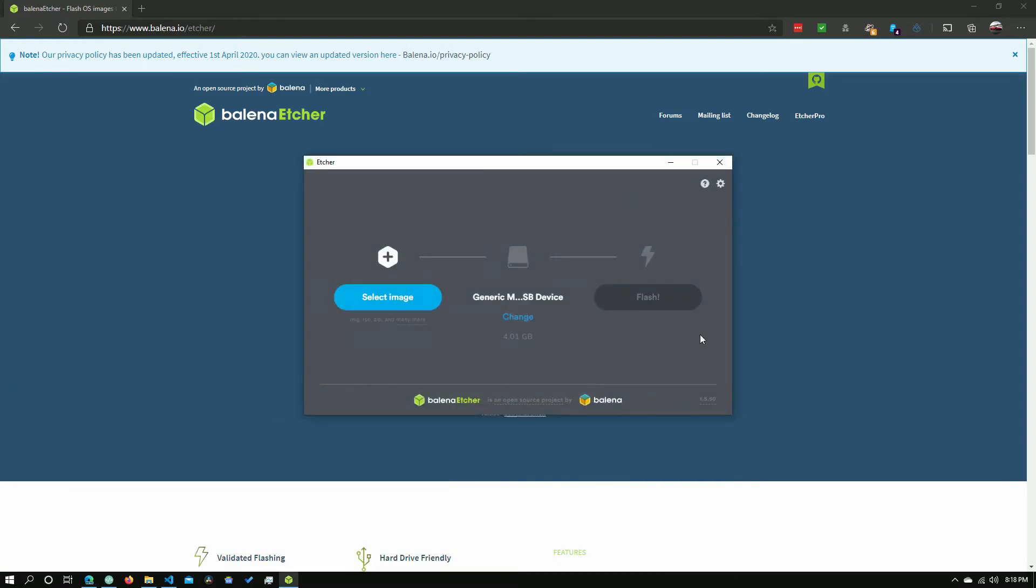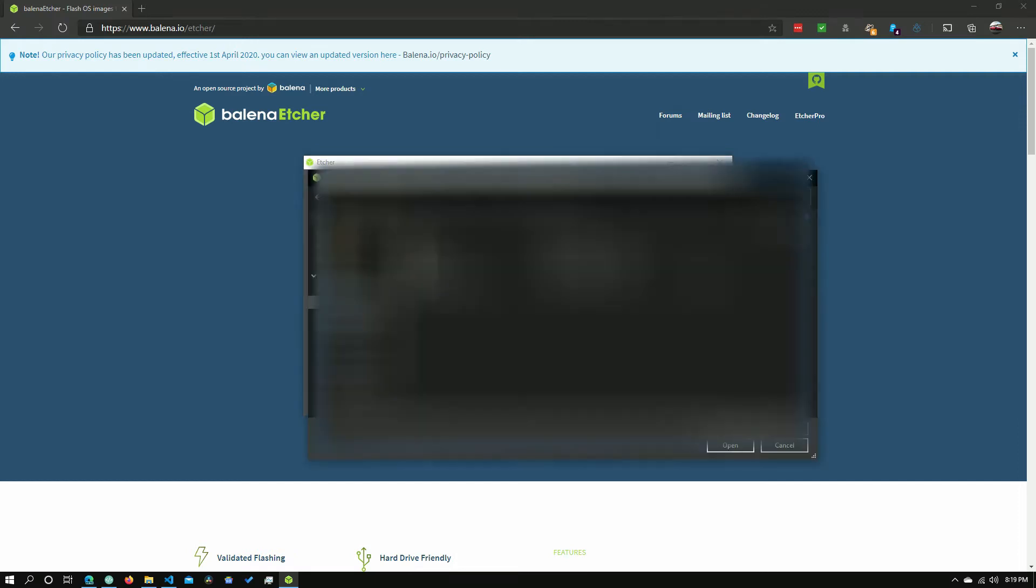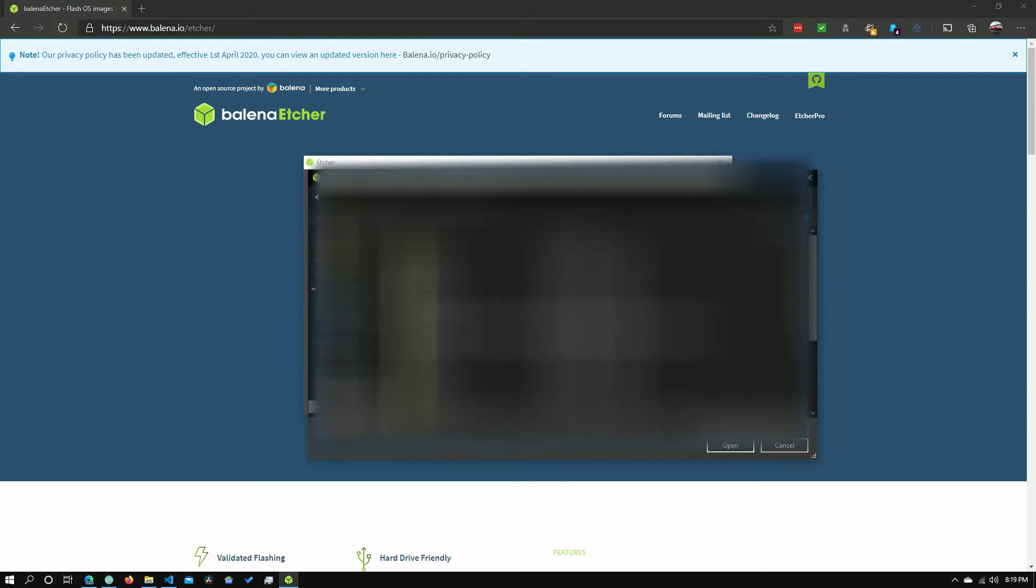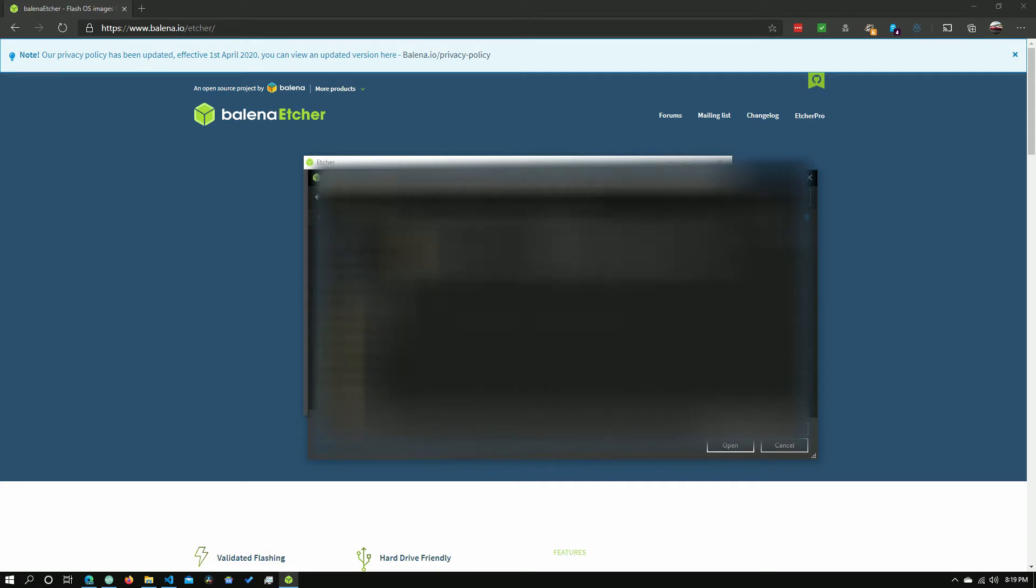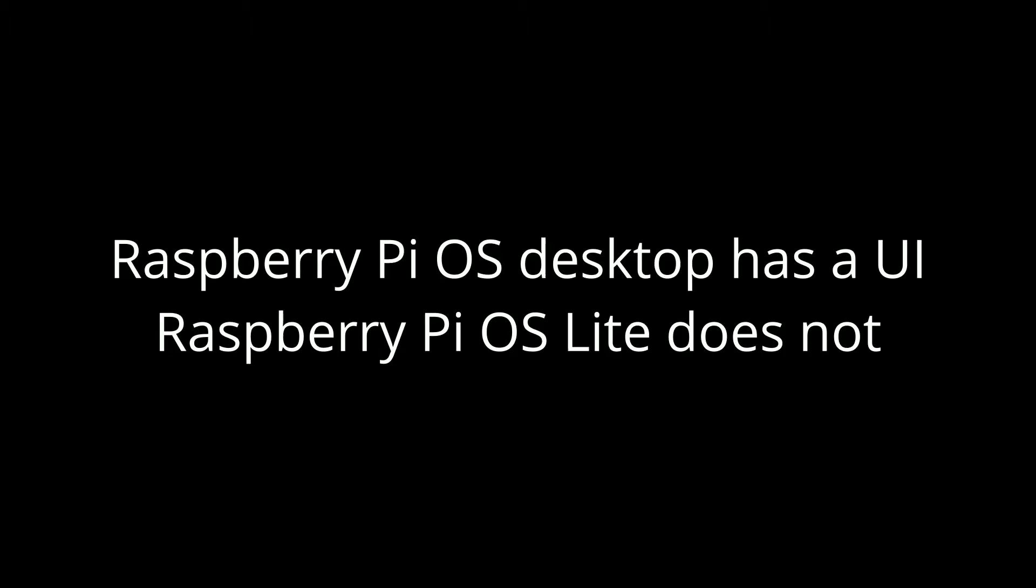And you can see that it's already recognized the USB drive that we have plugged in. So now we just need to click Select Image, and we need to go select our disk image for the Raspberry Pi. You'll find this real quick.